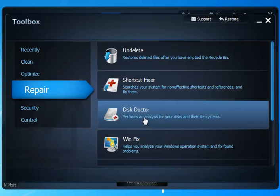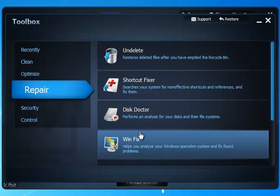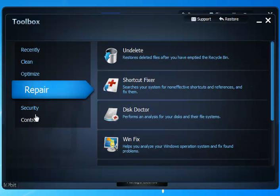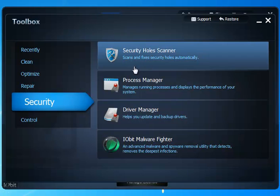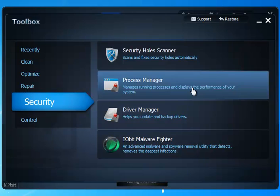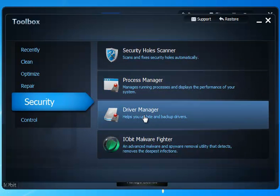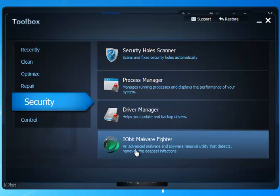your undelete, shortcut fixers, disk doctor, wind fix, very handy stuff. Security, look for some holes in your system. Usually if you keep up with your Windows updates, you're in good shape there, but hey, take a look. Process manager, driver manager, this is kind of nice, you can update your drivers. IOBits malware fighter, of course.